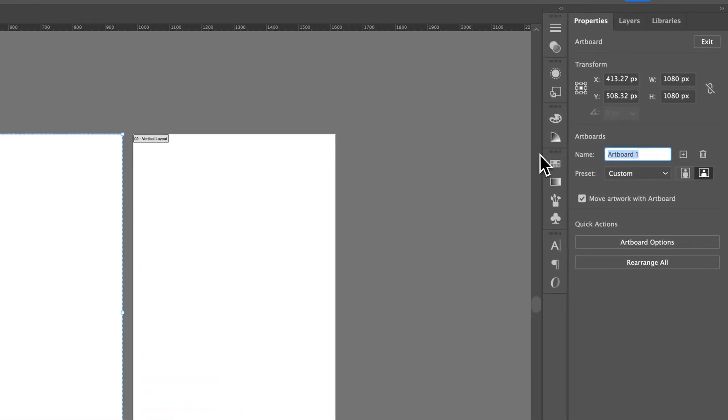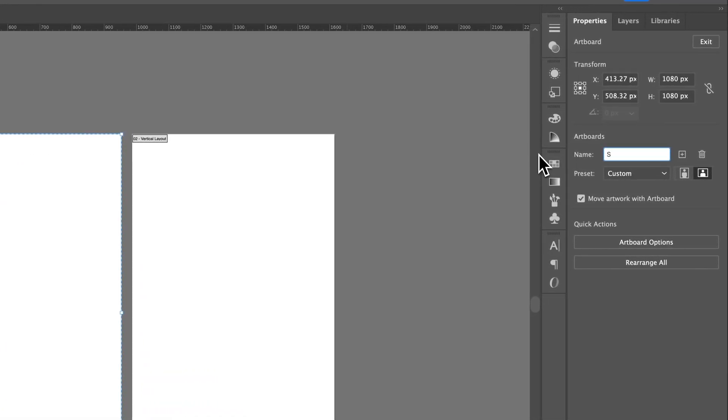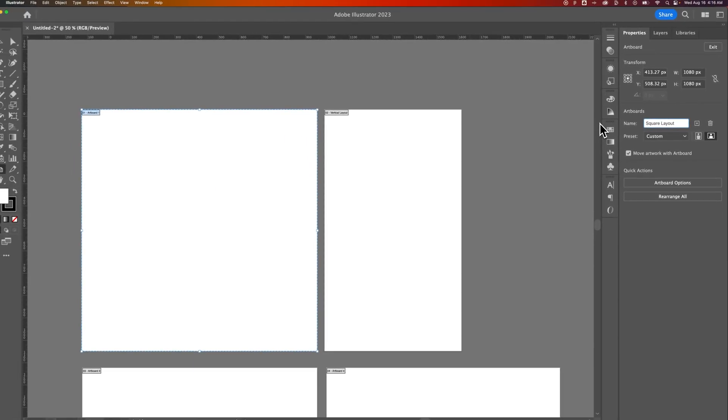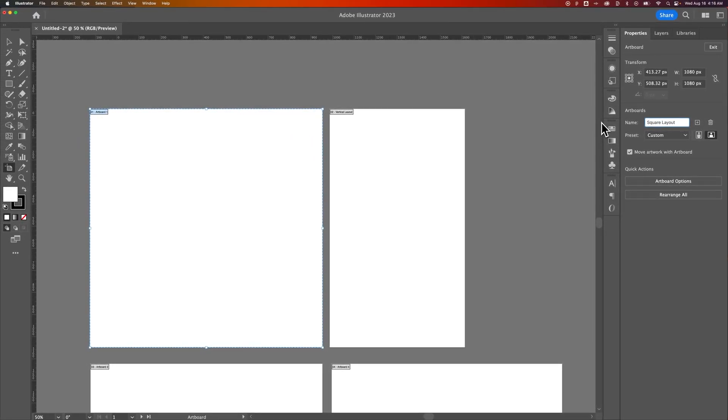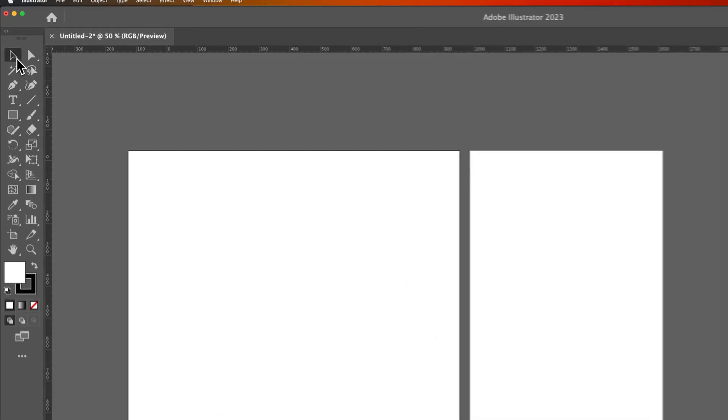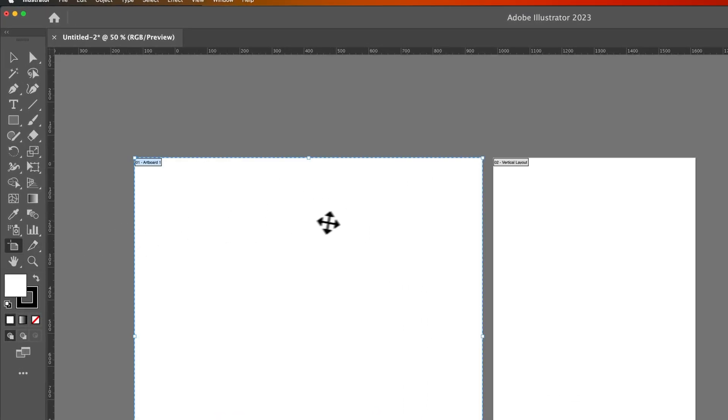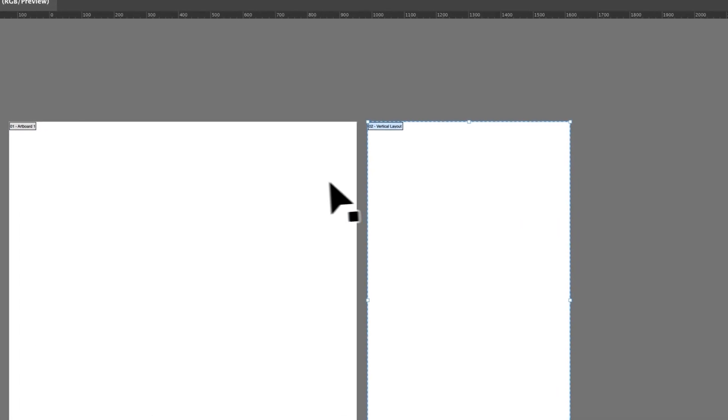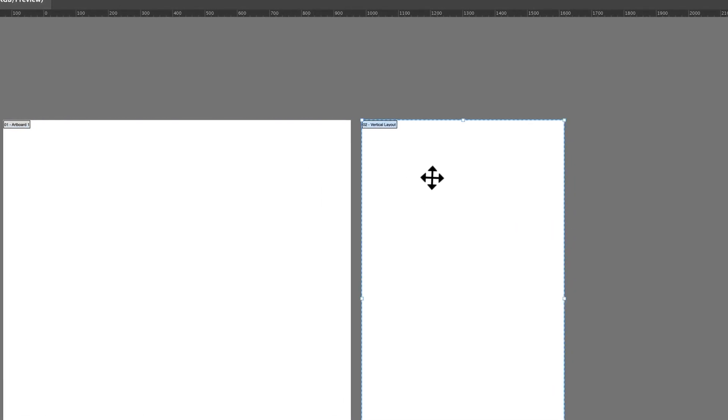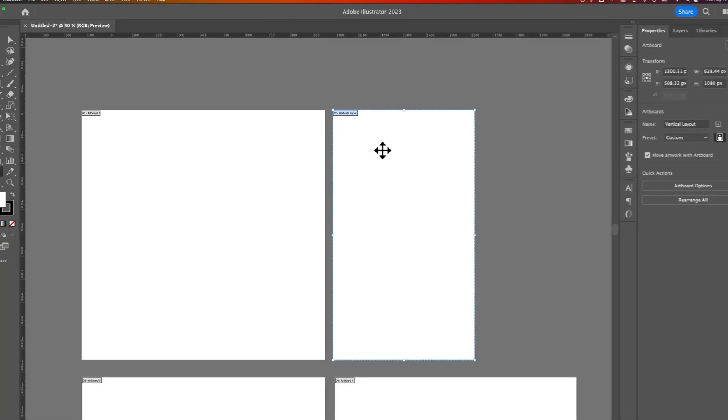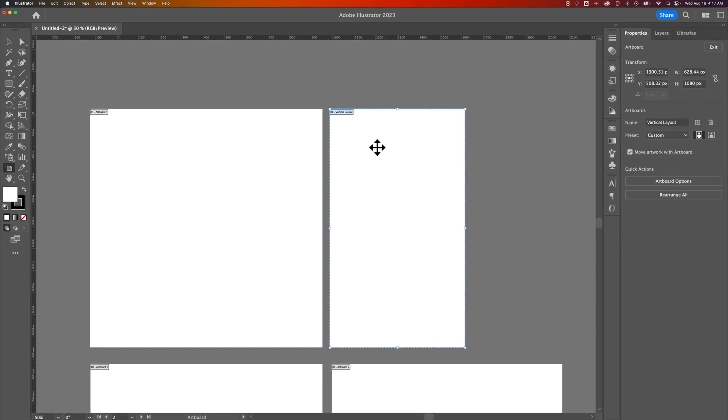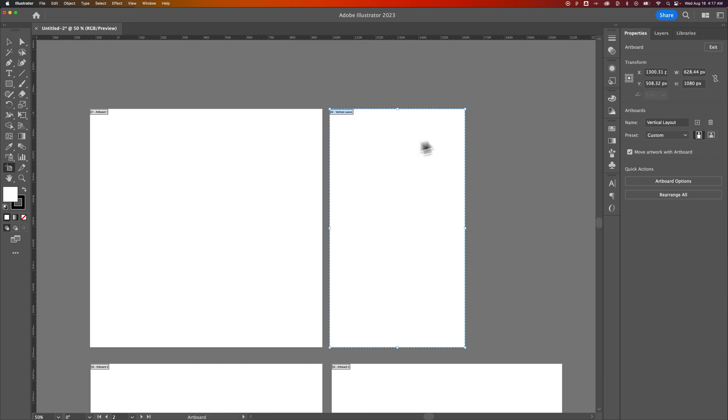Maybe I would rename this one to be square layout or something like that. These aren't necessarily terms that I use, but if you want to distinguish your artboards from each other and to be able to understand which is which and not have everything just say Artboard 1, copy 2, copy 3, copy 4, then you can actually rename your artboards by selecting that tool.